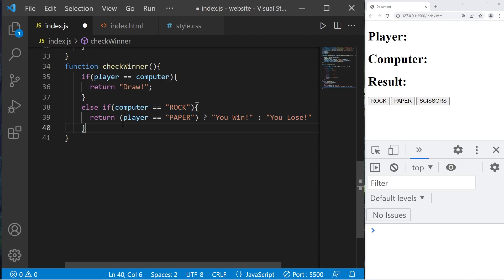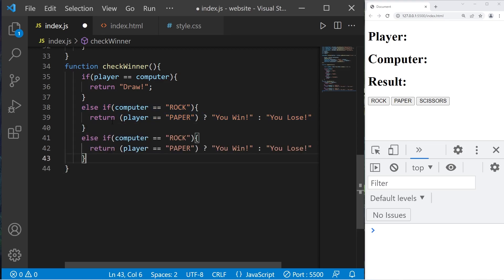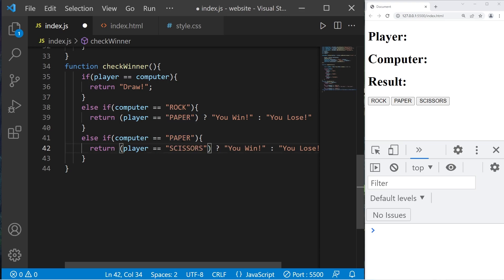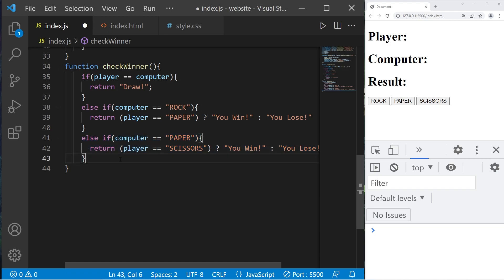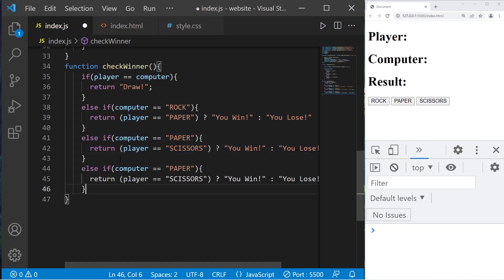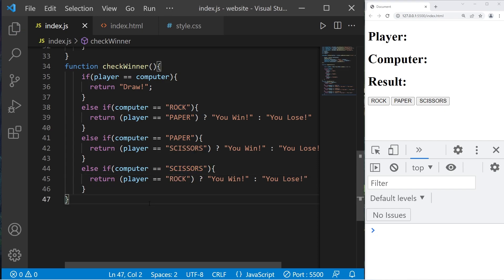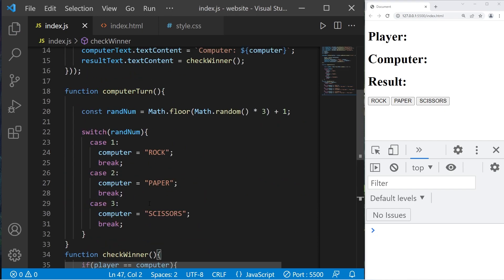Let's create another else if statement. Else if computer is equal to paper and the player is equal to scissors. Add another else if statement. Else if the computer is equal to scissors and the player is equal to rock. And that should be it.